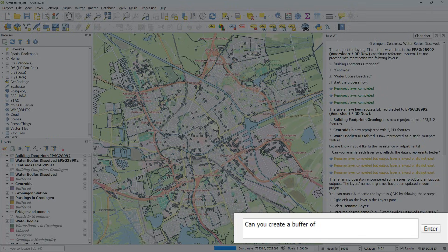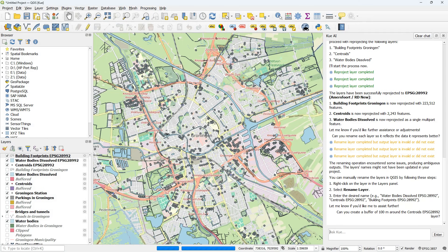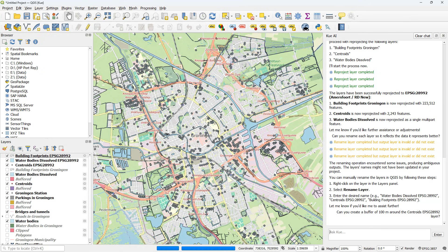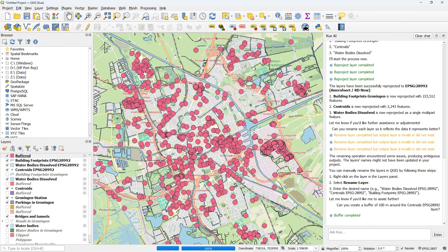Can you create a buffer of 100 meters around the centroid EPSG 28912 layer? And that works.